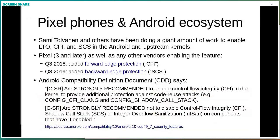What is happening right now on Pixel phones, which use Clang for everything? Sammy Tolvanen and many others are doing a giant amount of work to enable LTO, CFI, and SCS in Android and the upstream kernels. Pixel 3 and later have all this enabled, both forward and backward protection. There is now a recommendation in the Android Compatibility Definition that says CFI is strongly recommended in both directions for the kernel, as well as in user space. The idea is that as this progresses, it will switch from strongly recommended to required — a standard mitigation for the entire Android ecosystem.